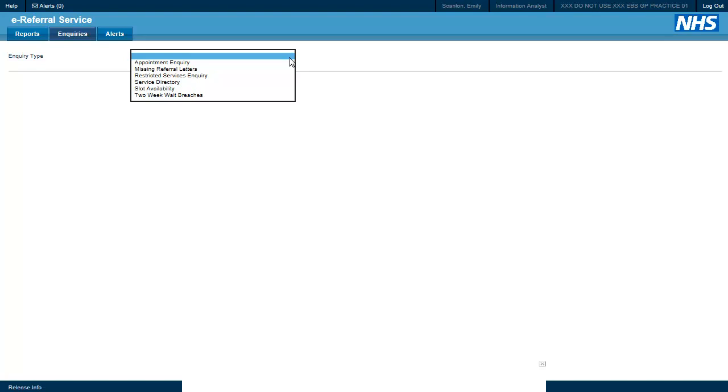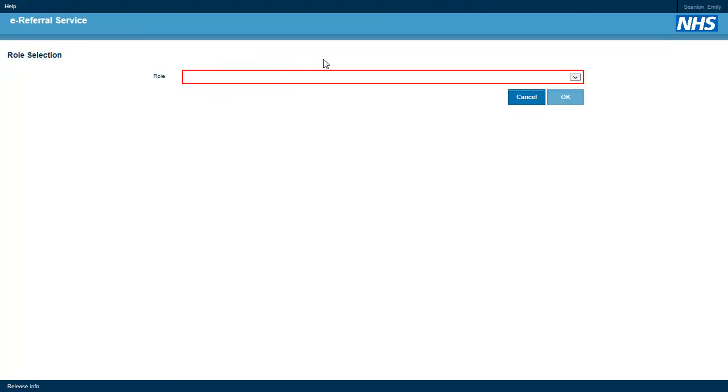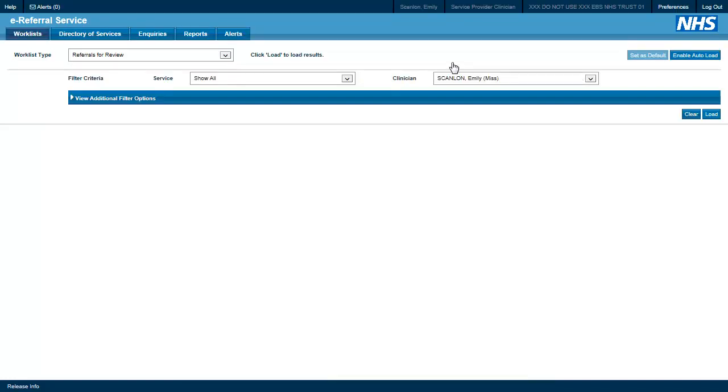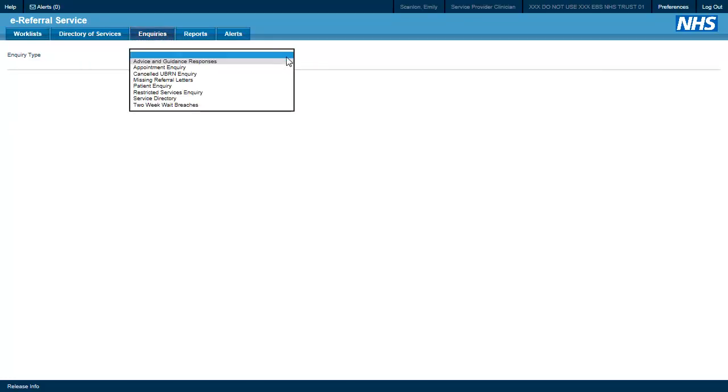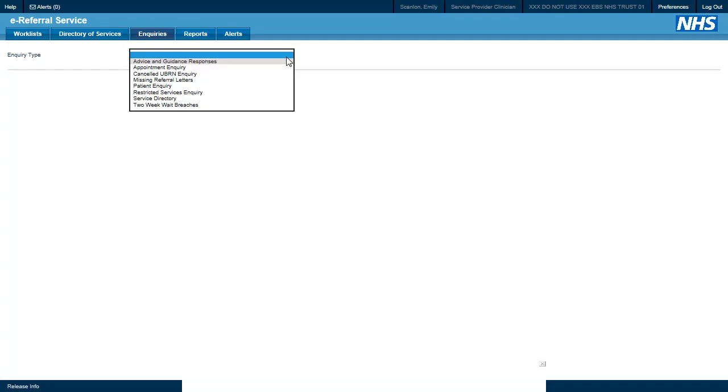If we now log into the system as a service provider clinician, the available enquiries are very similar to those available to an information analyst with the addition of the advice and guidance responses, cancelled UBRN enquiry, and the patient enquiry.